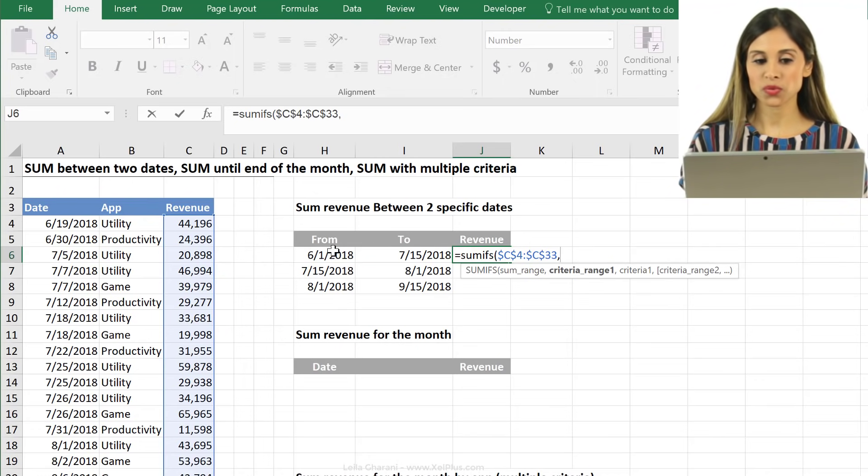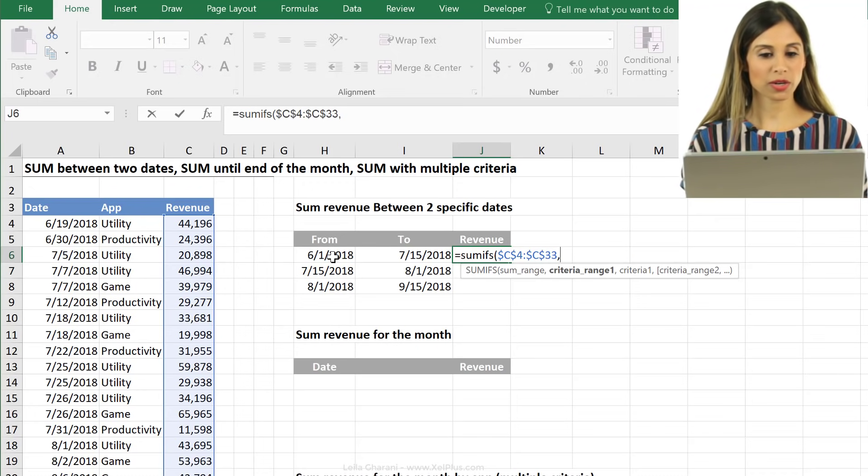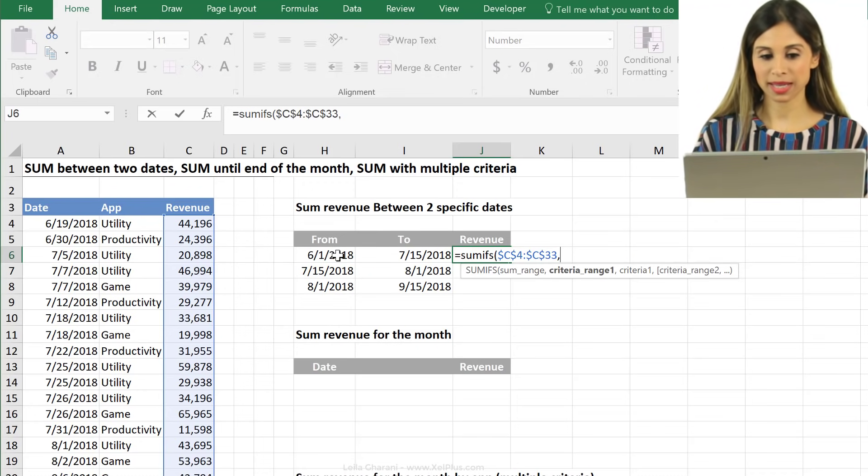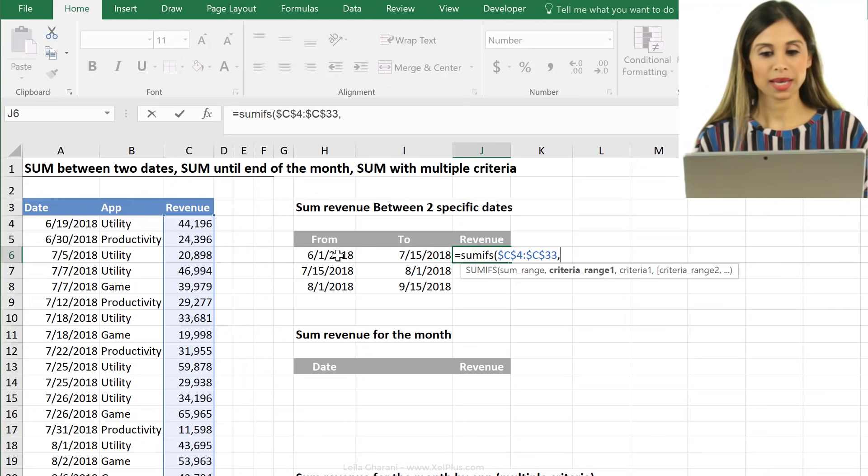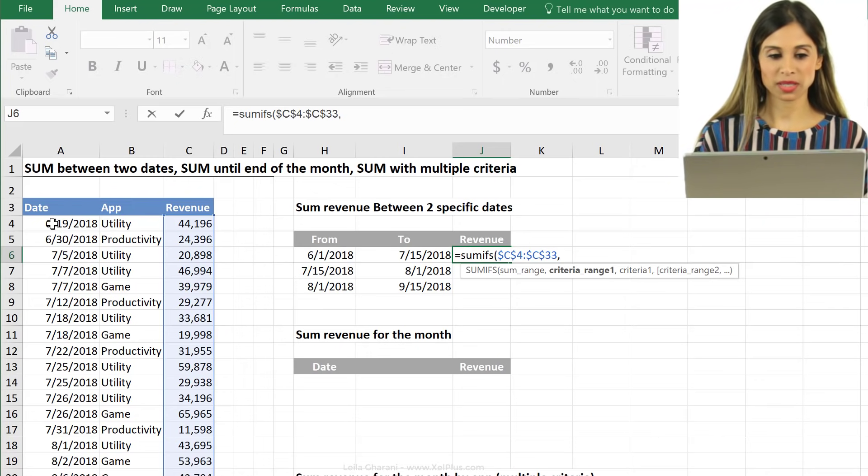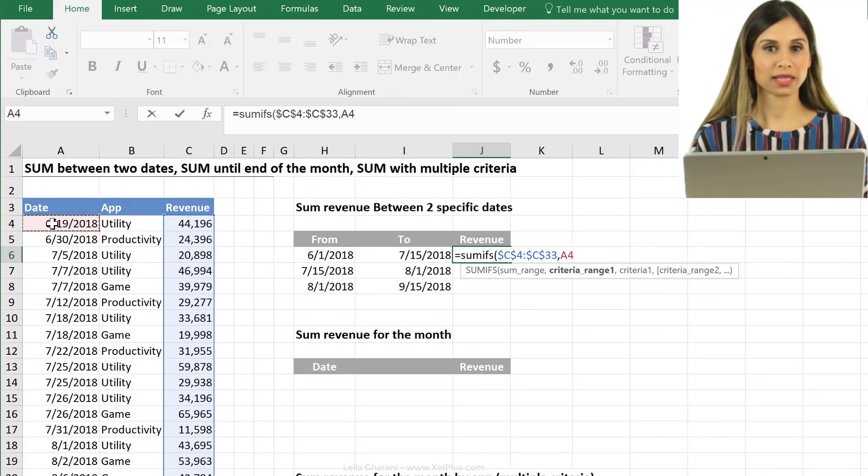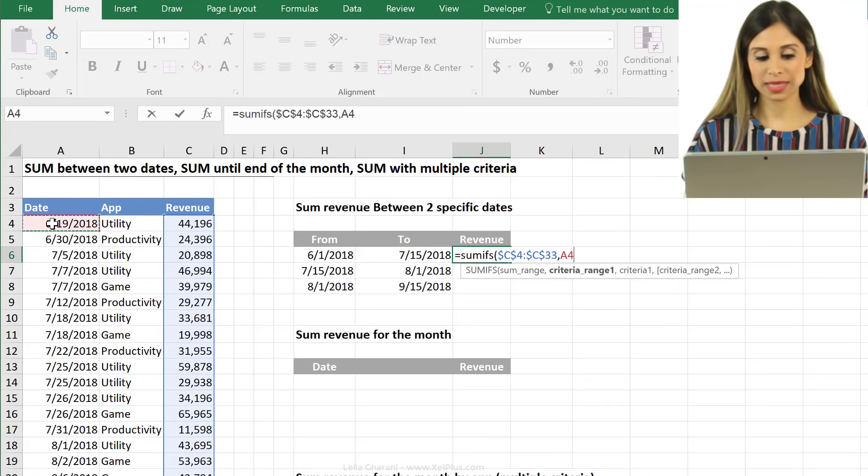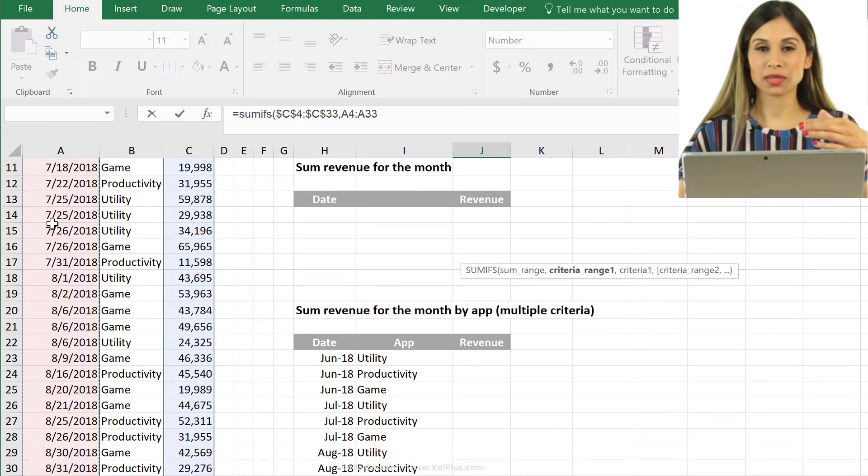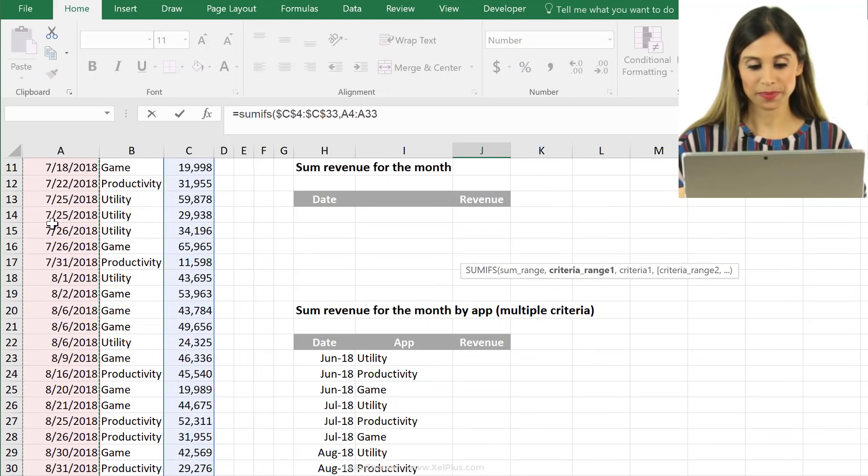Now, the next argument is the criteria range. It's the range where my first criteria is sitting on. My first criteria, the actual criteria, is my from date here, but the range where it's sitting on is here. So make sure you don't mix them up. It's actually the range first and then the actual criteria.